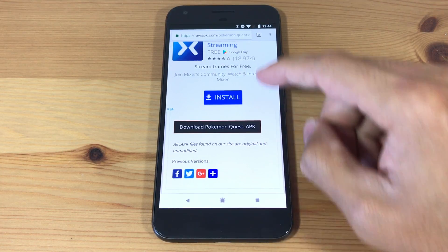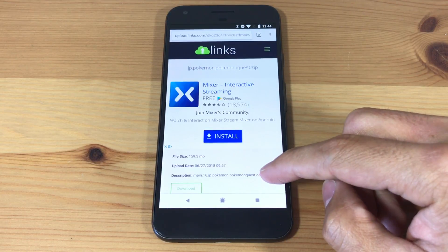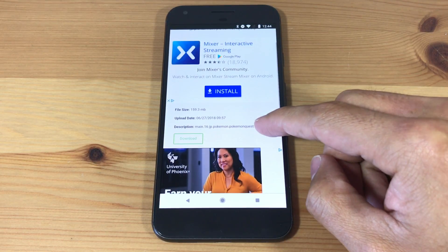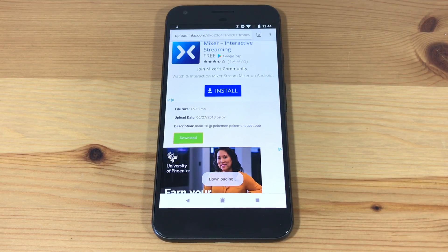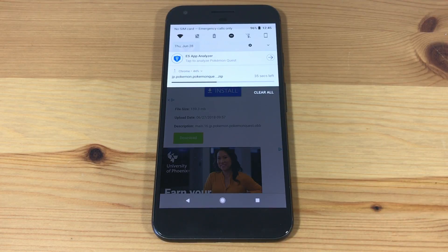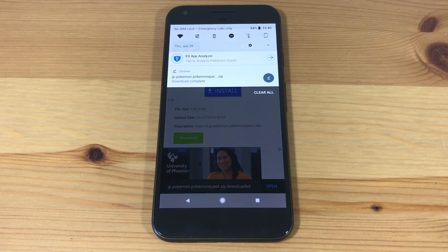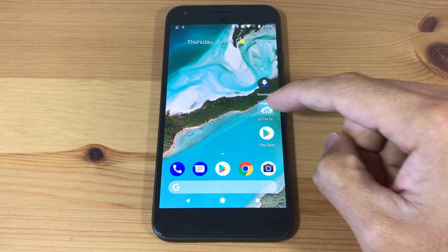Now we'll download the Pokemon Quest OBB file. Again, the download link is available in the description box below. Once it's done downloading we won't open it — instead we'll open ES File Explorer.